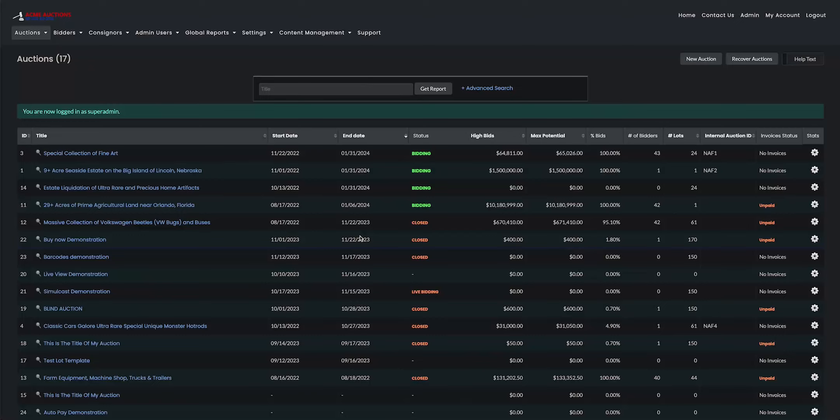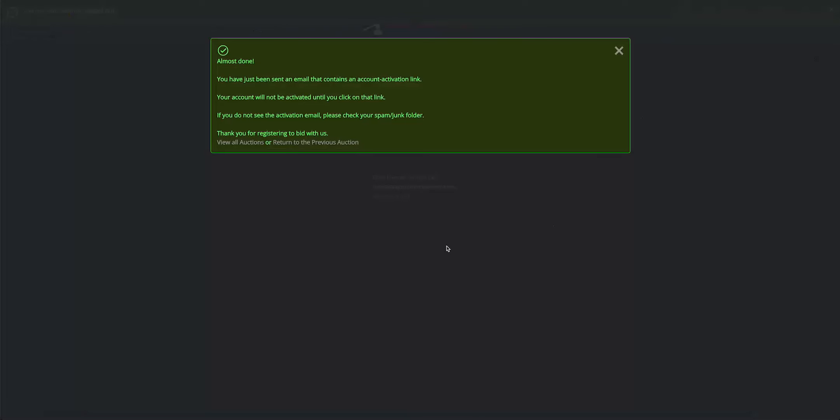So for now, I just finished creating a new bidder on this tab. And I received my activation link in my inbox. But until I click on that, I will be a pending bidder.